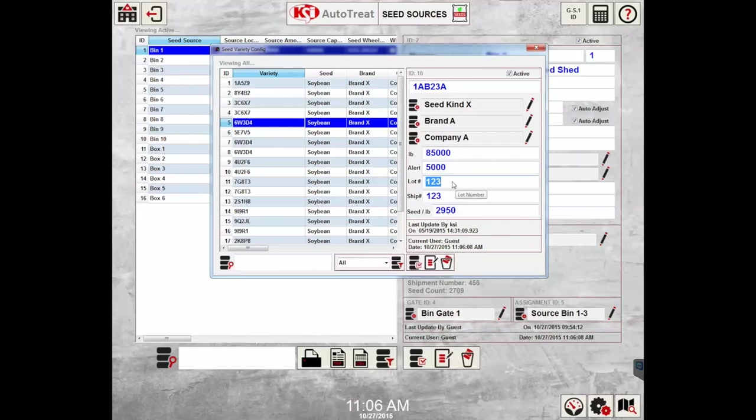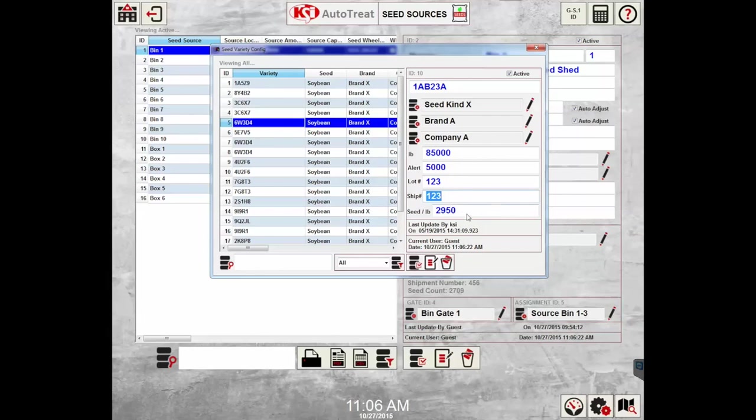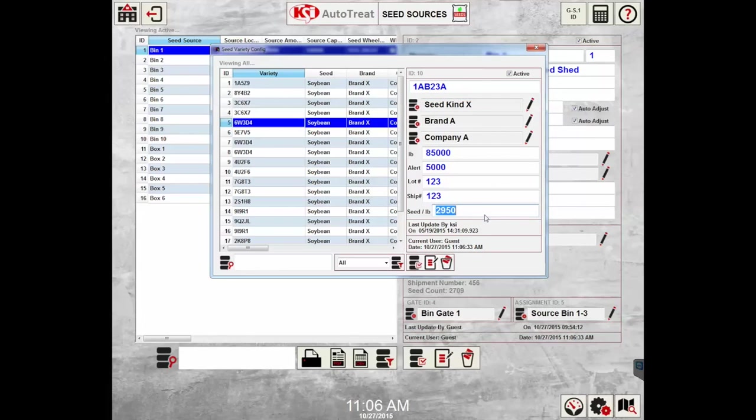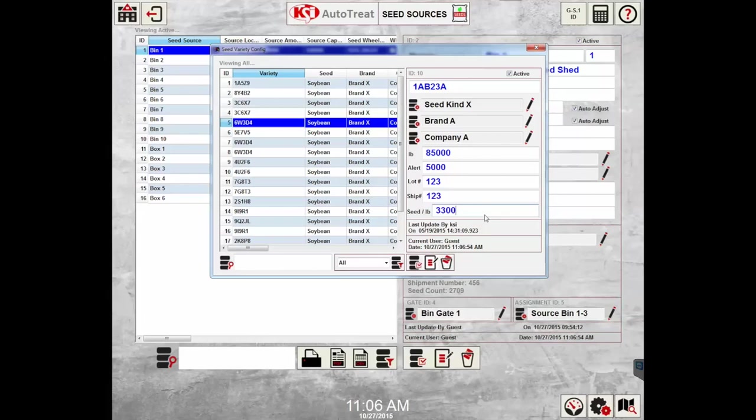The lot number and shipment number are both optional fields and are used to tie a seed delivery back to the respective field, whether it be lot number or shipment number. The seeds per pound, right here 2950, is provided usually by the seed company's delivery ticket. When the seed amount is entered using seed count units, this number is required so the system can calculate the number of pounds required to fulfill an order of, for example, 40 or 80 units. This will be changed according to what the seed variety tag says.